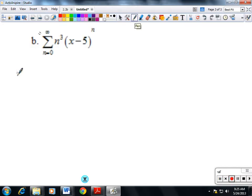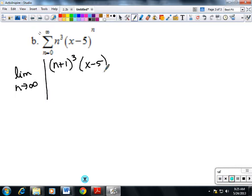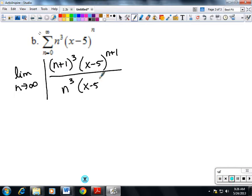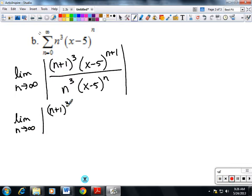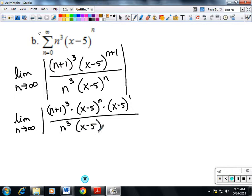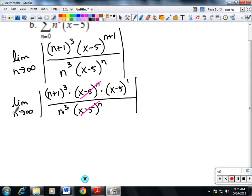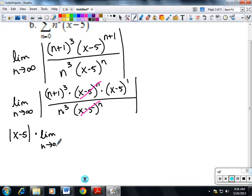For part B, we apply the ratio test again. We take the limit as n goes to infinity of n plus 1 cubed times x minus 5 to the n plus 1, divided by n cubed times x minus 5 to the n. The x minus 5 to the n terms cancel, and since x minus 5 has nothing to do with n, we pull it to the front: absolute value of x minus 5 times the limit as n goes to infinity of n plus 1 cubed over n cubed.